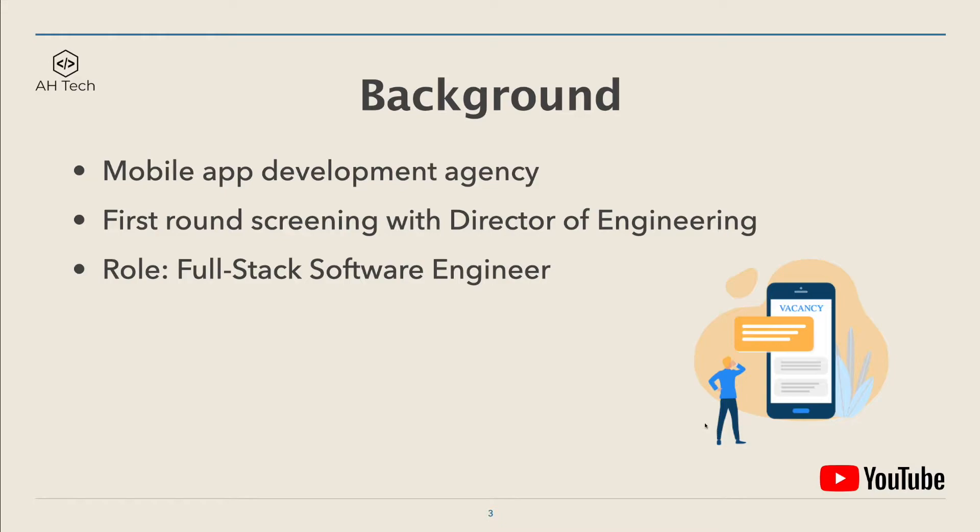The background of the company I interviewed with: it's a mobile app development agency. They develop different kinds of apps in iOS and Android for clients. This was the first round of screening with the director of engineering.